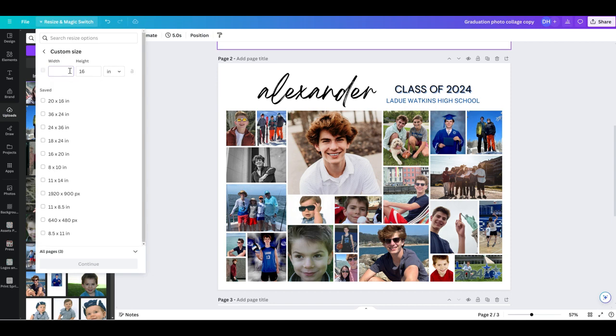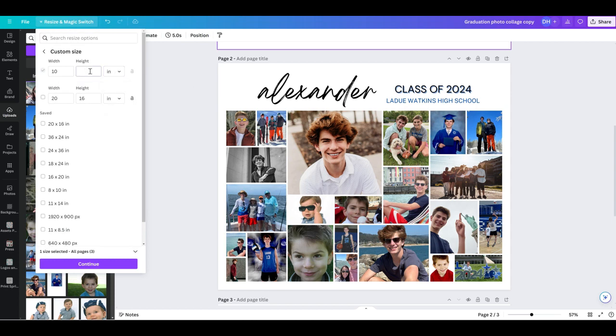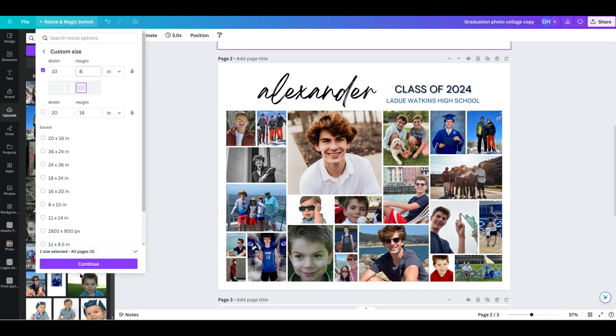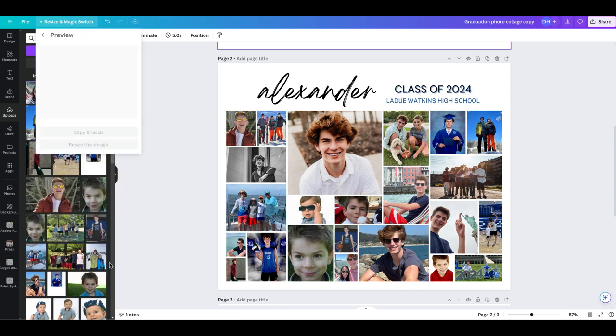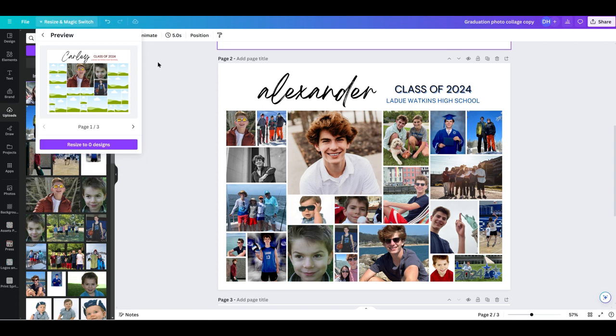My width is going to be the 10. You change it in here and you can see it's in inches. It gives you other options, but I wanted it inches. And then I would just change my height to an 8. And then you would hit continue and you can either choose to make a copy and resize this one or just resize this design altogether. So for now, I'm just going to leave it as the 16 by 20.